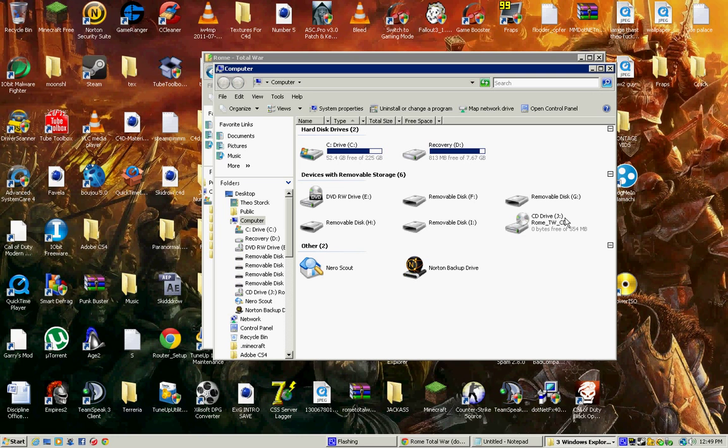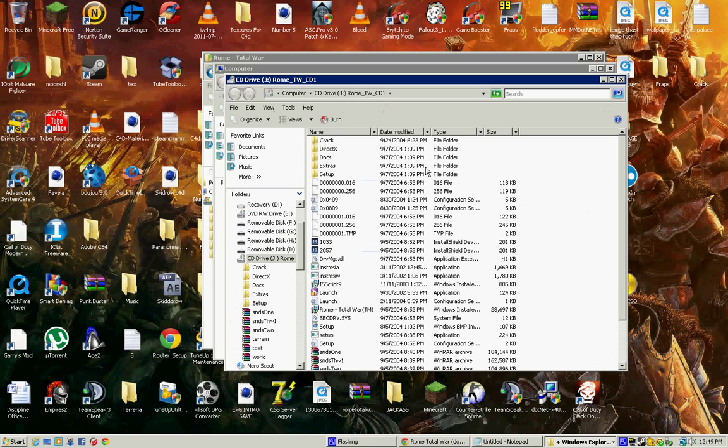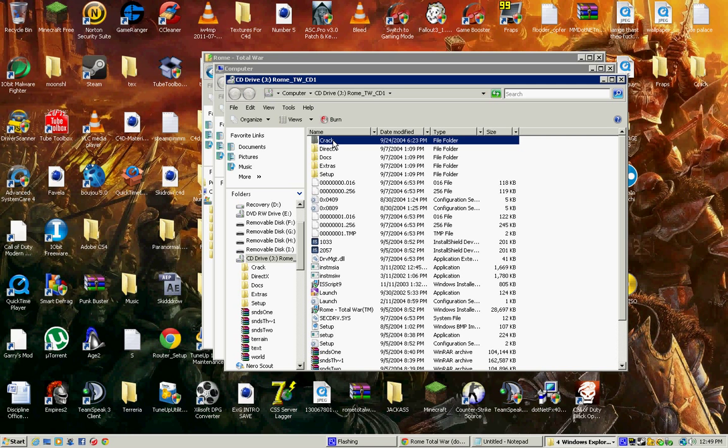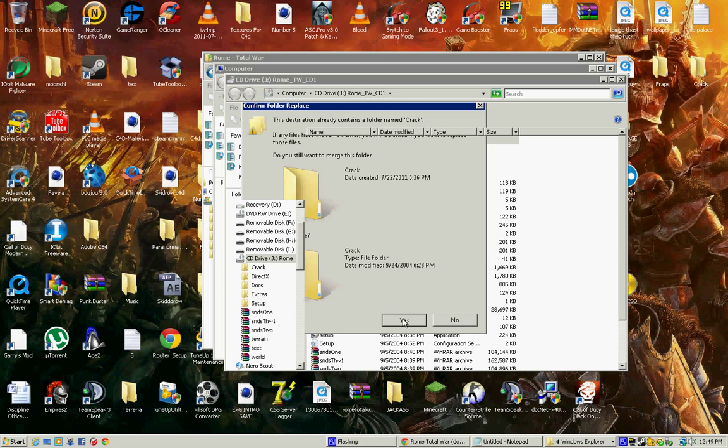This time don't run this, right click it and click open. And you'll get this folder called Crack. Drag that to your desktop.